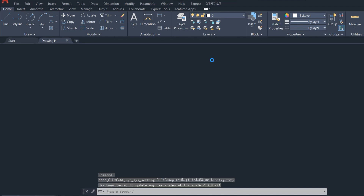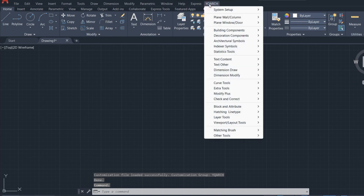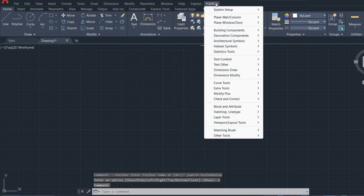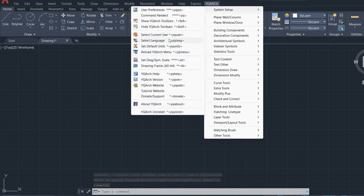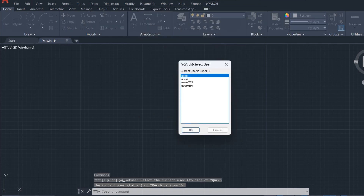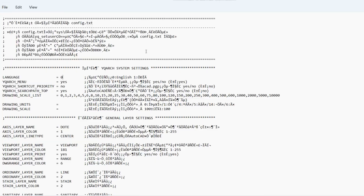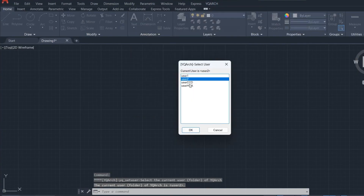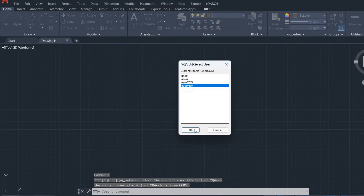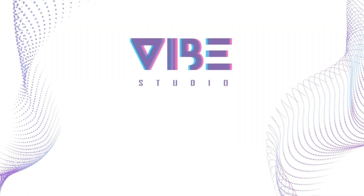Now we have to do the same steps for all users. Now the plugin is installed and works correctly.